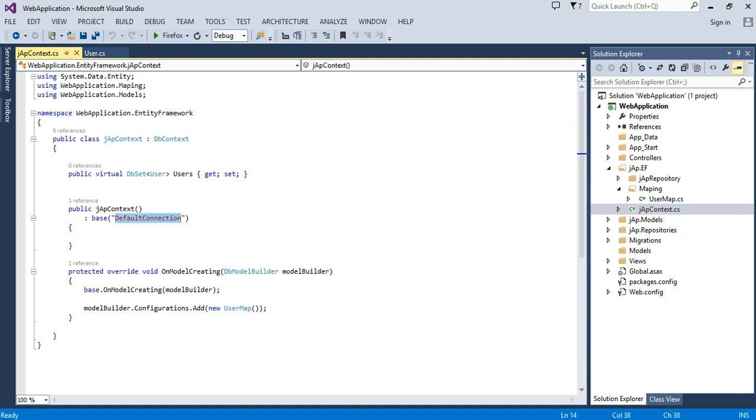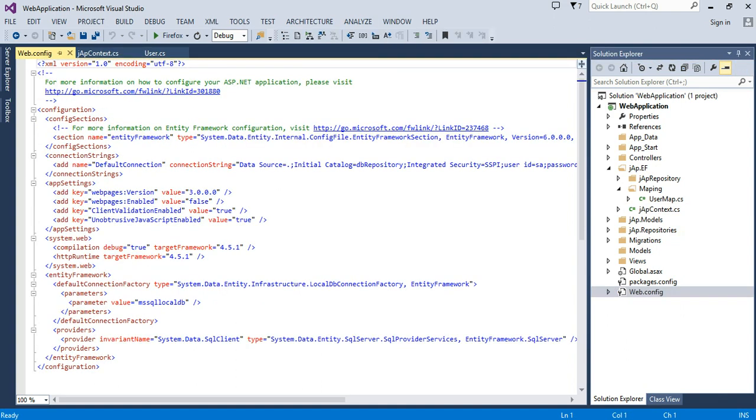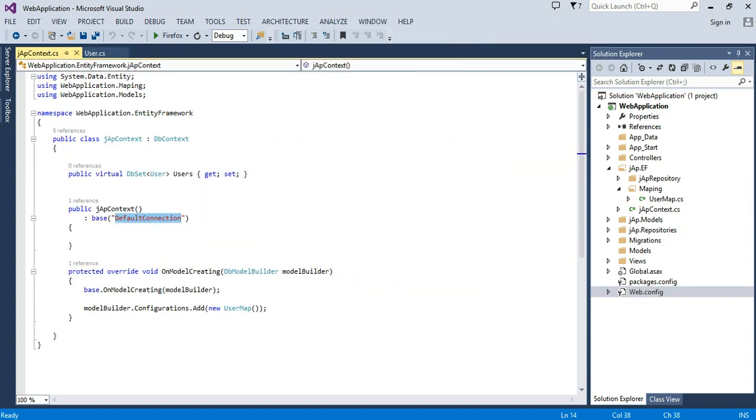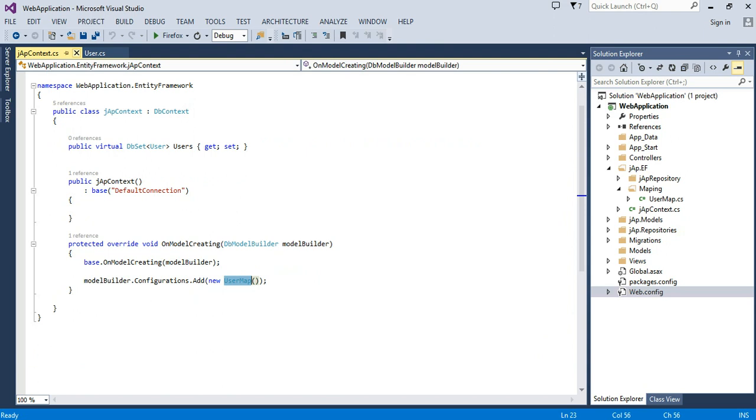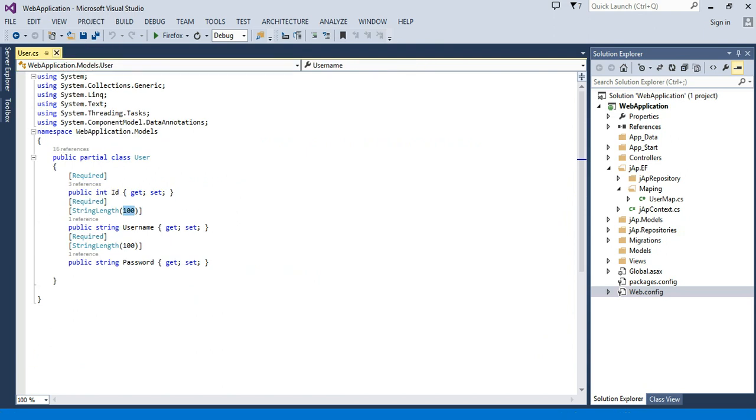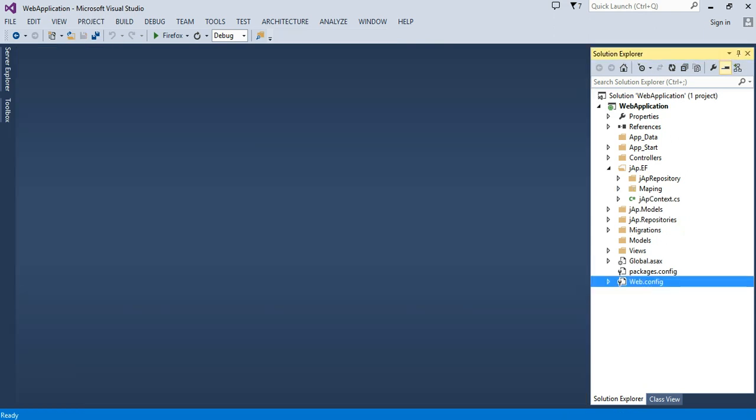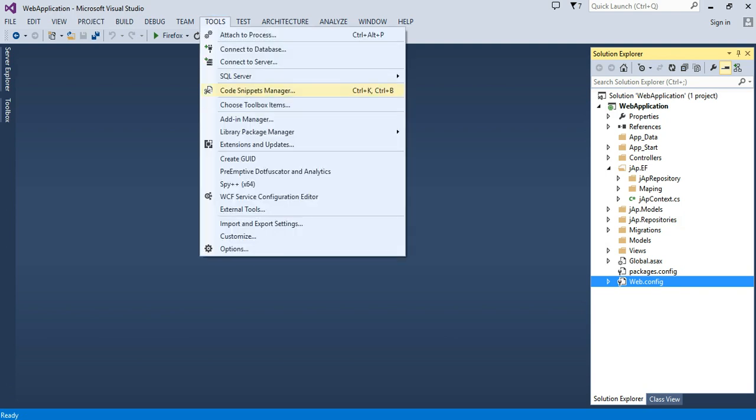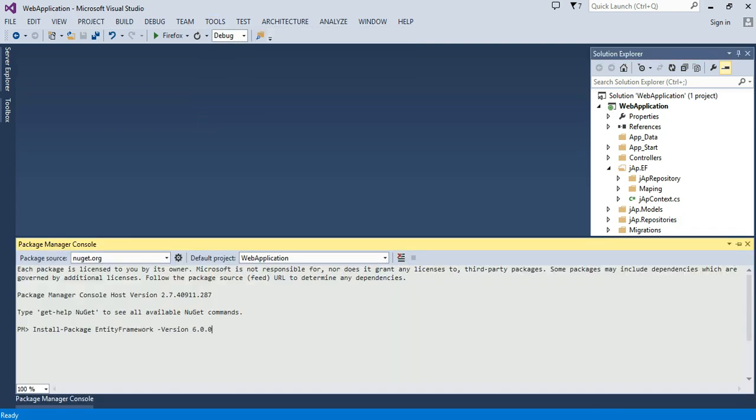And we assign my connection string name. Lastly, I have assigned the user mapping, and then you have to run some NuGet commands. Go to package manager.